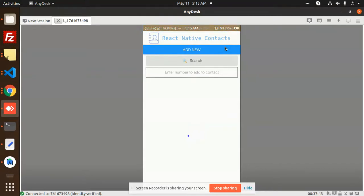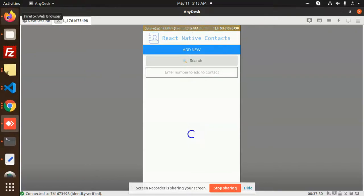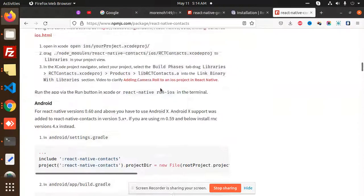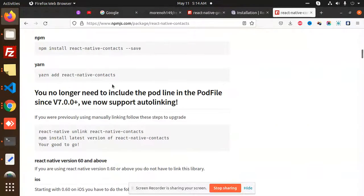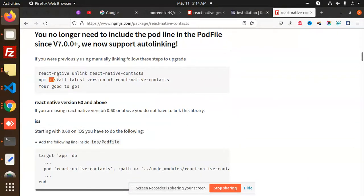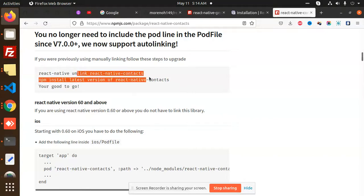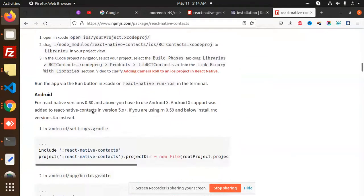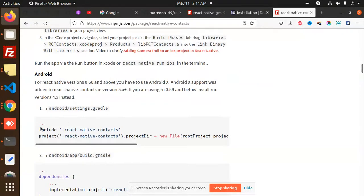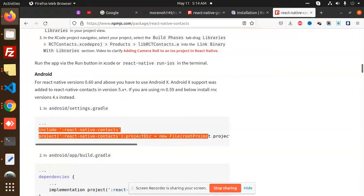The feature we are building uses a package called react-native-contacts. The documentation is here. First of all, you need to install this npm package. You can do it manually or use React Native link — remove the unlink and add react-native-contacts.